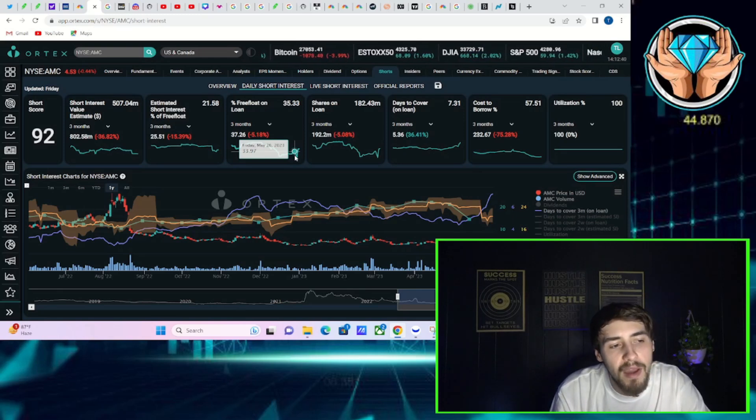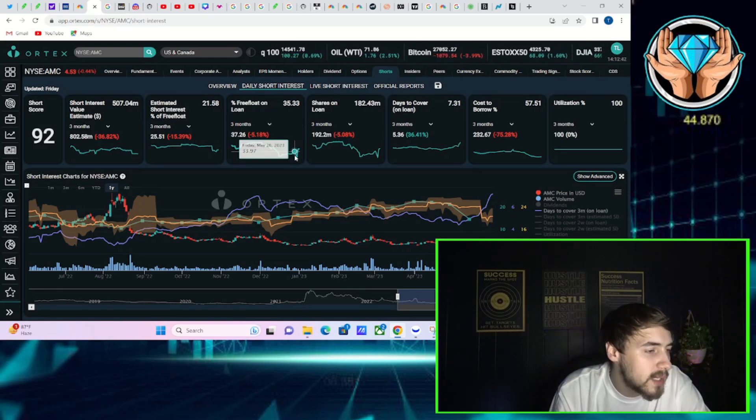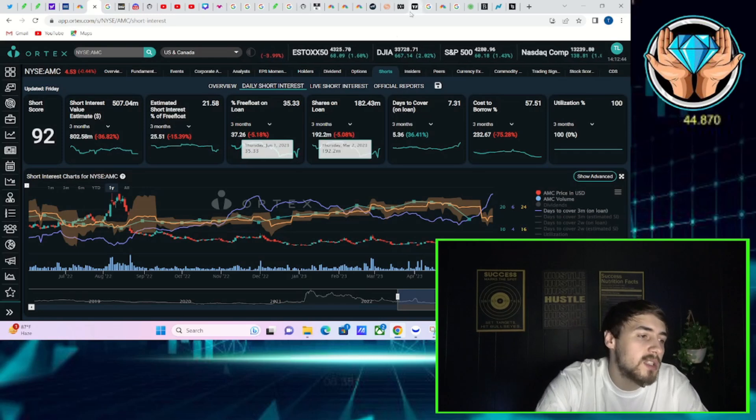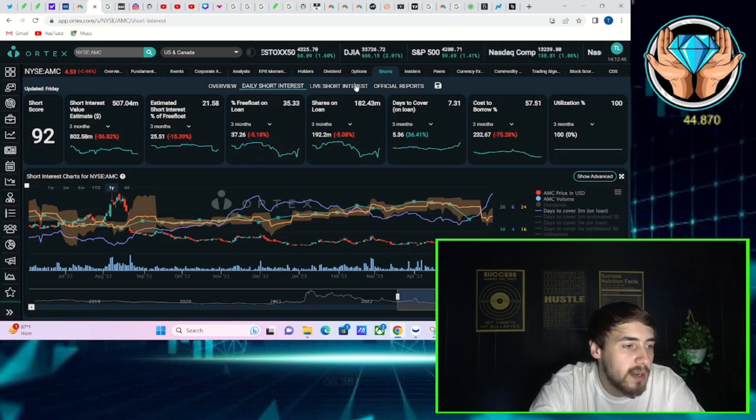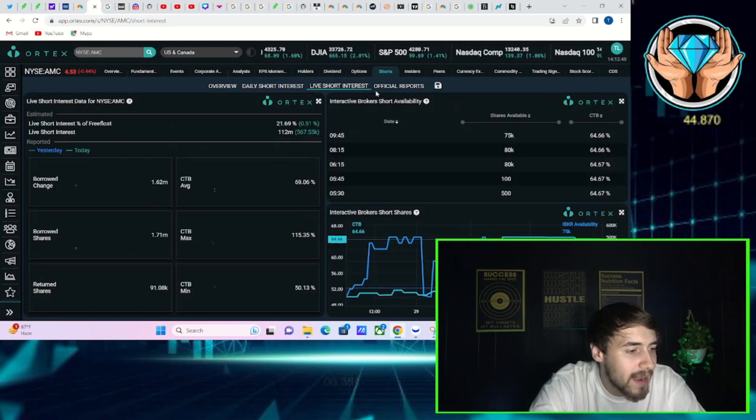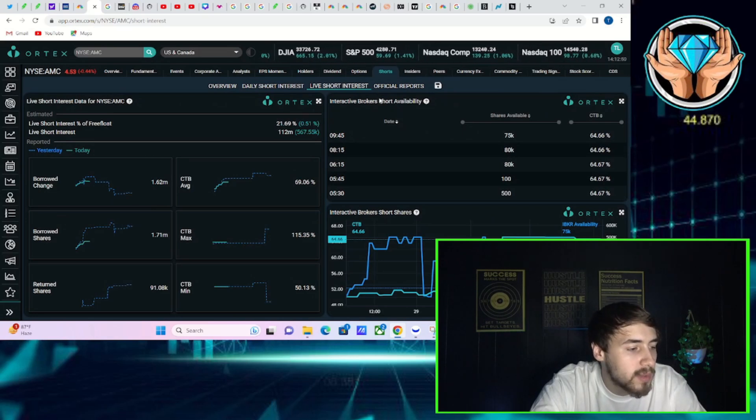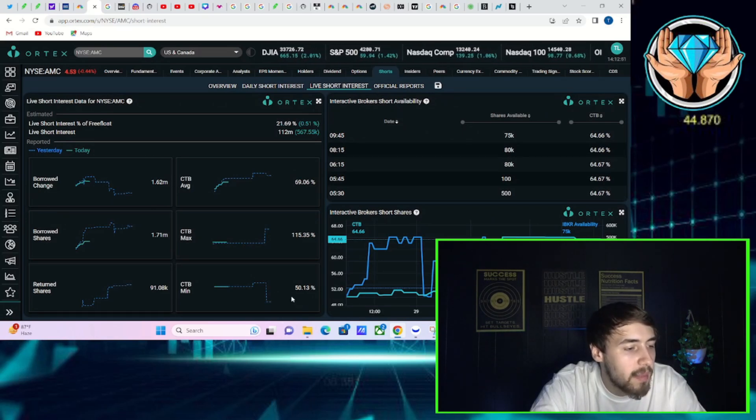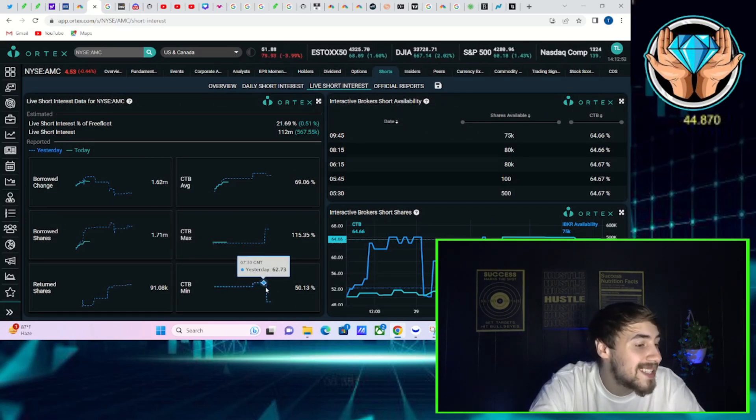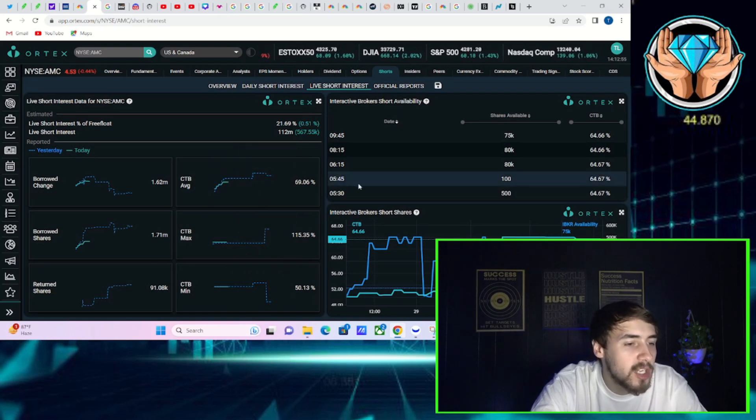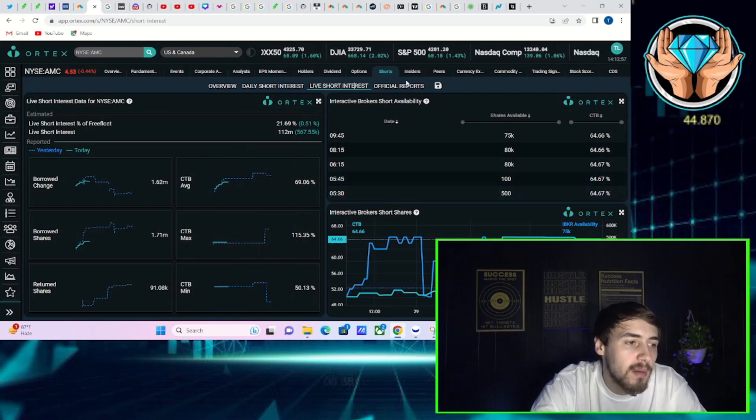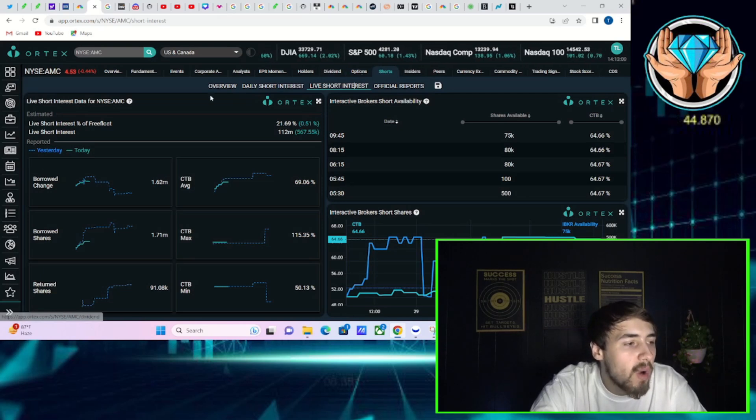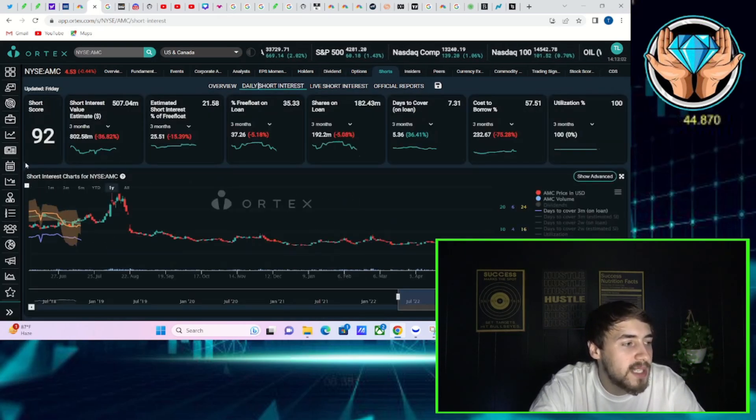Days to cover 7.31, cost to borrow 57.51%, and 100% share utilization. Now you're also seeing cost to borrow fees that are jumping here today. Cost to borrow max sitting at 115%, cost to borrow minimum at 50%. It was just at 63%. Cost to borrow average at almost 70%.